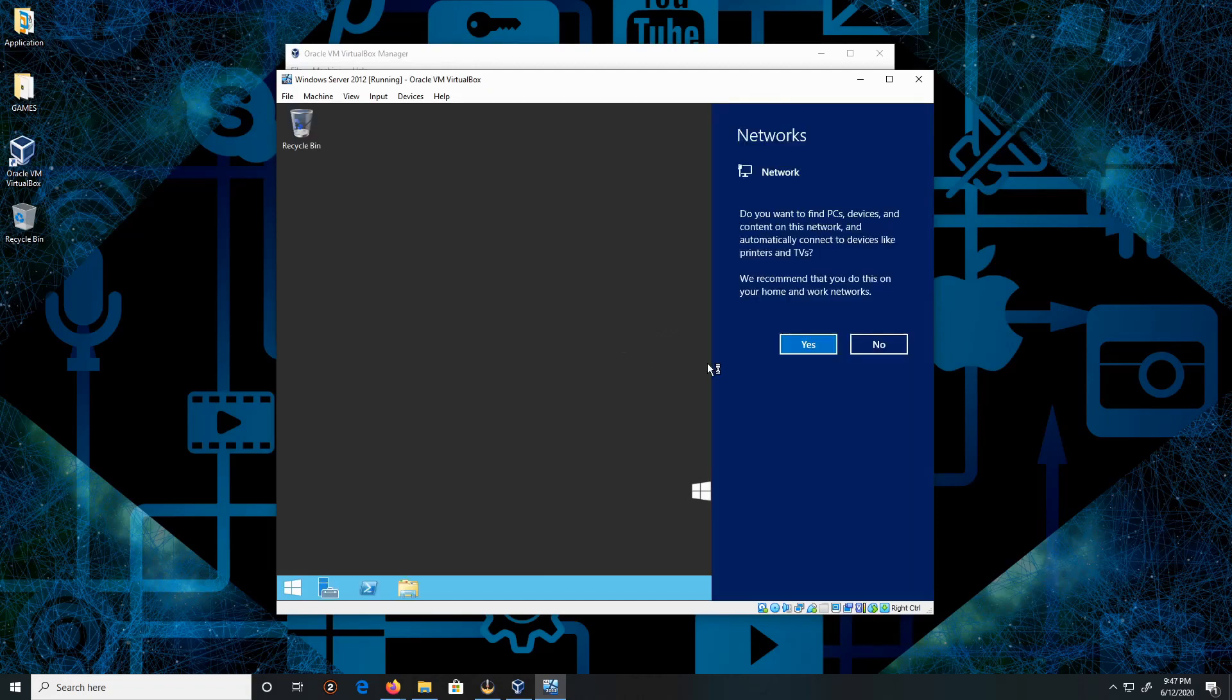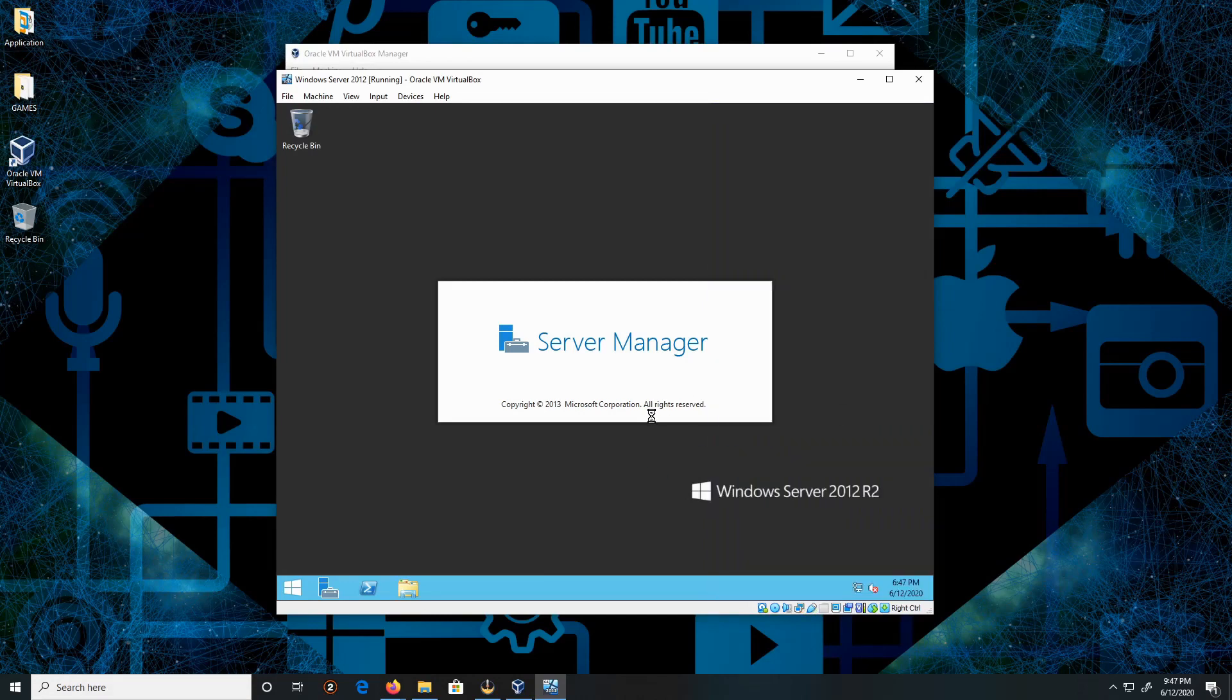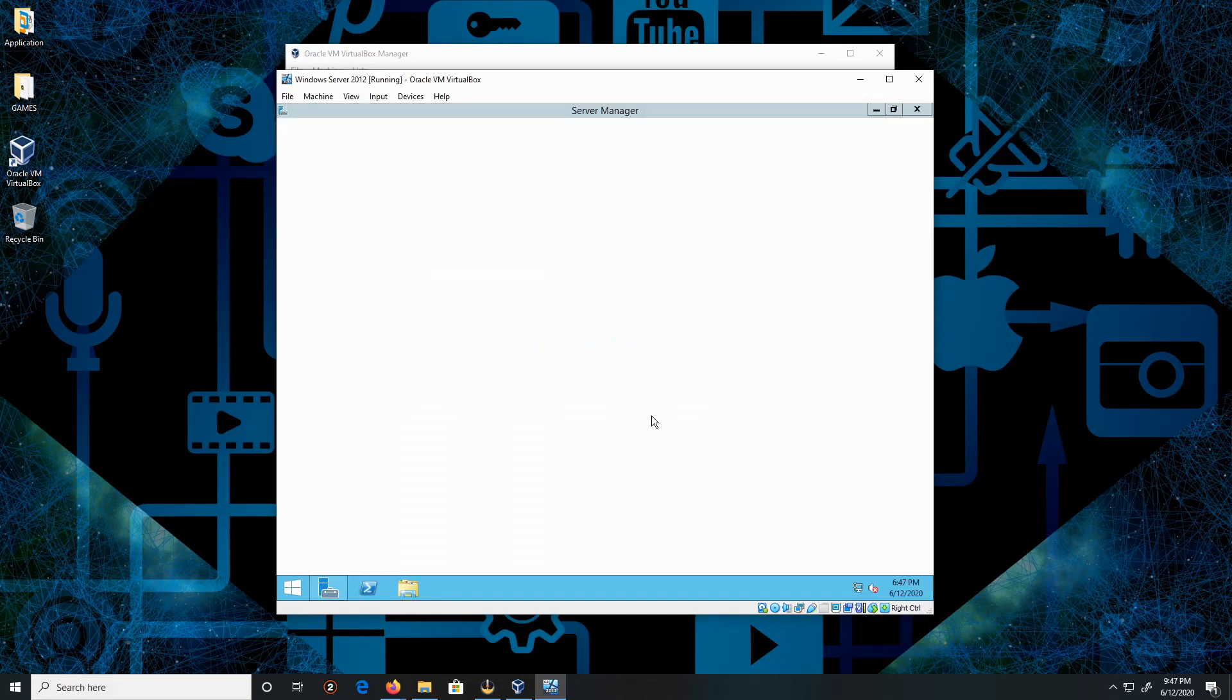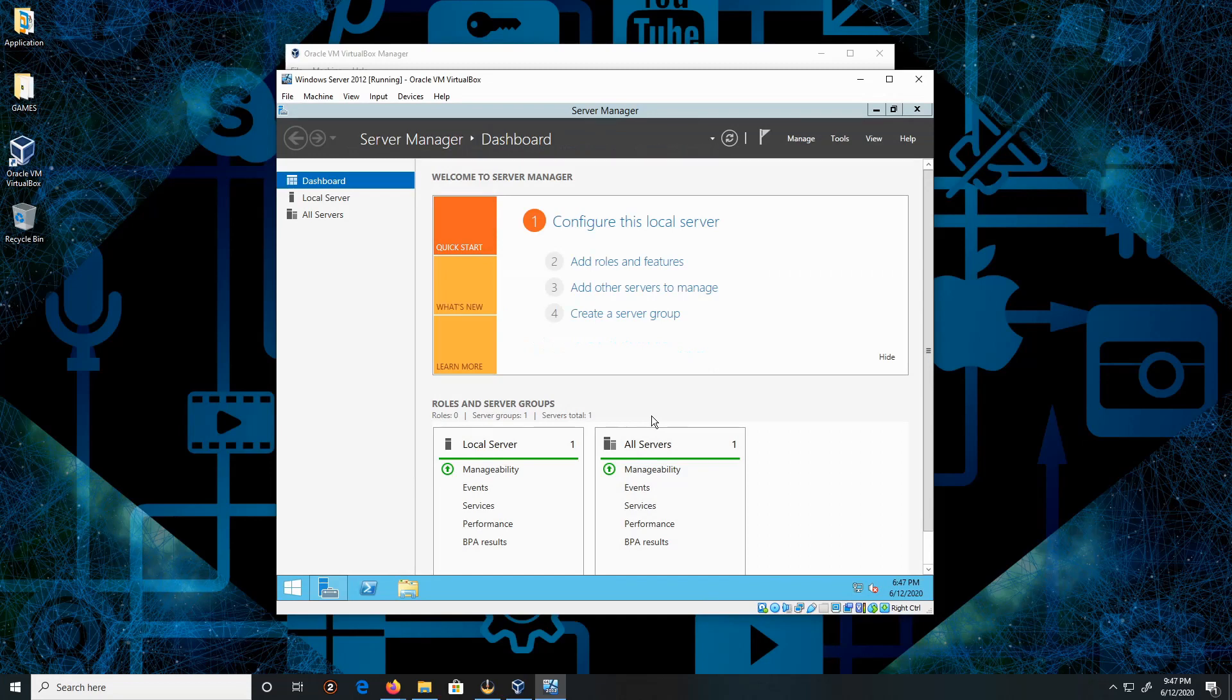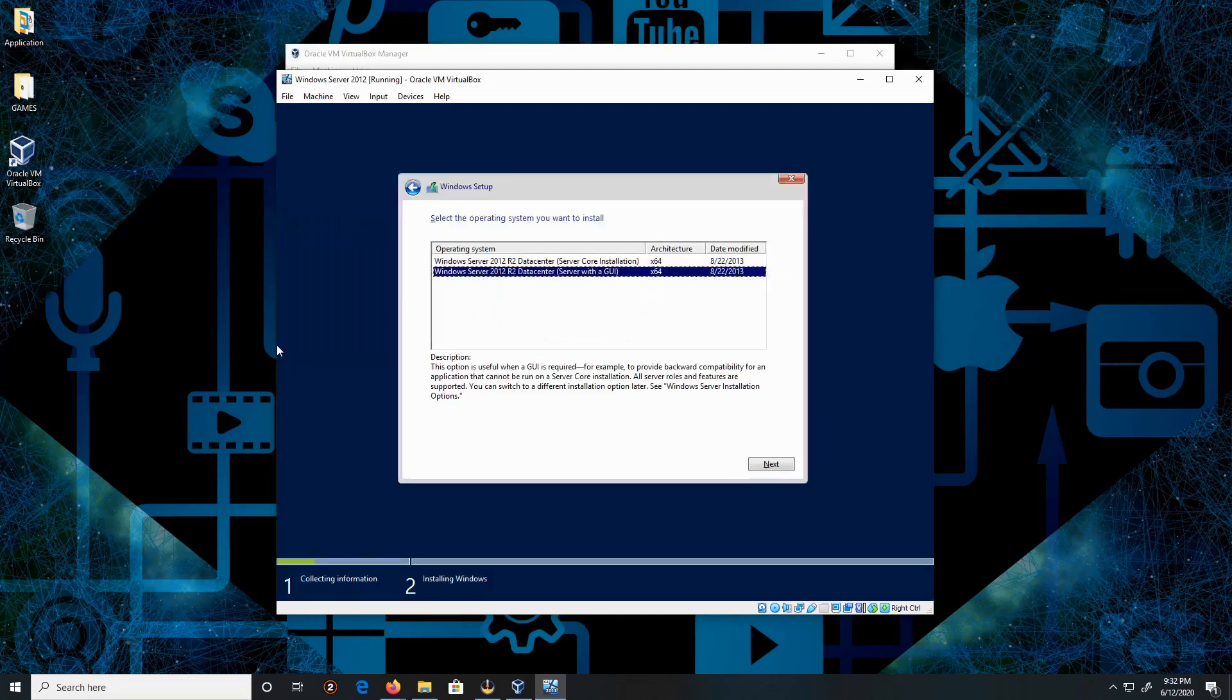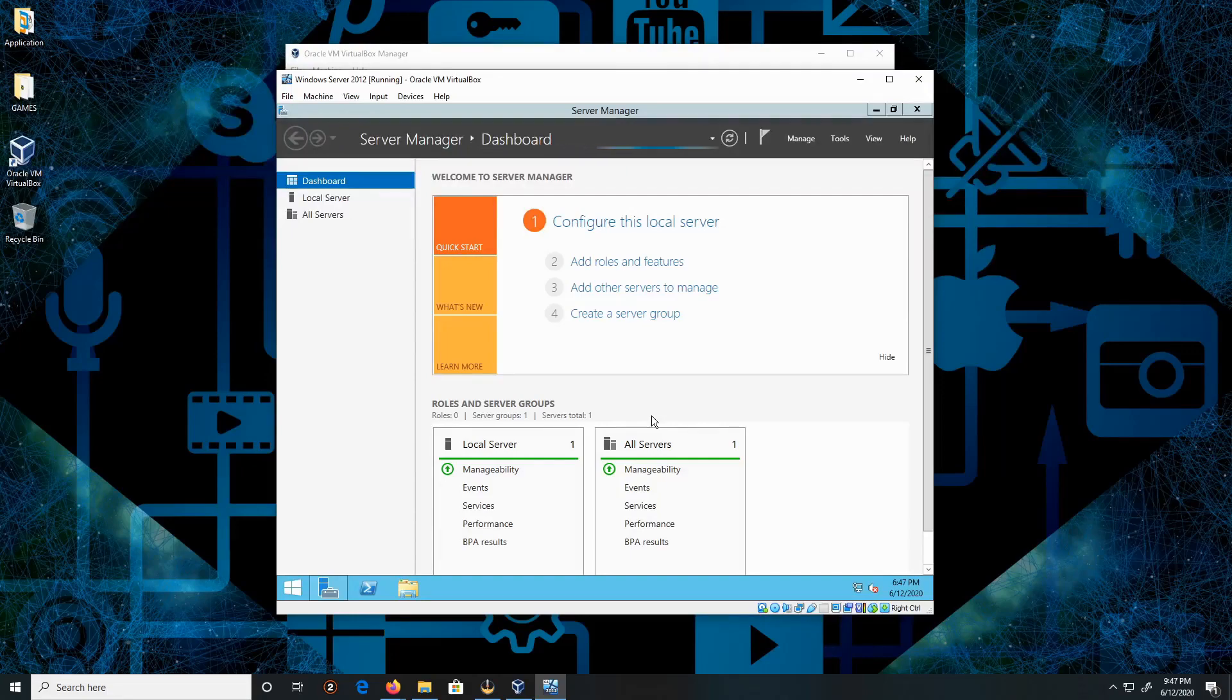Beautiful, click Yes on this. All right guys, so this is how you install Windows Server 2012. Like, comment, and subscribe. Thank you for watching, peace.